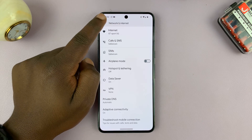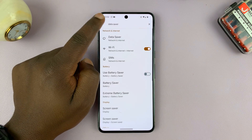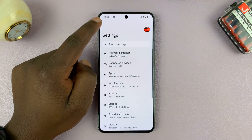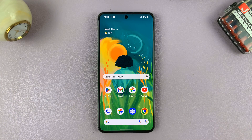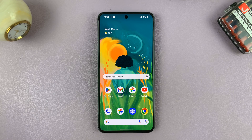So that's basically how to turn DataSaver on or off on your Android phone. Thanks for watching — comments and questions down below, and good luck!